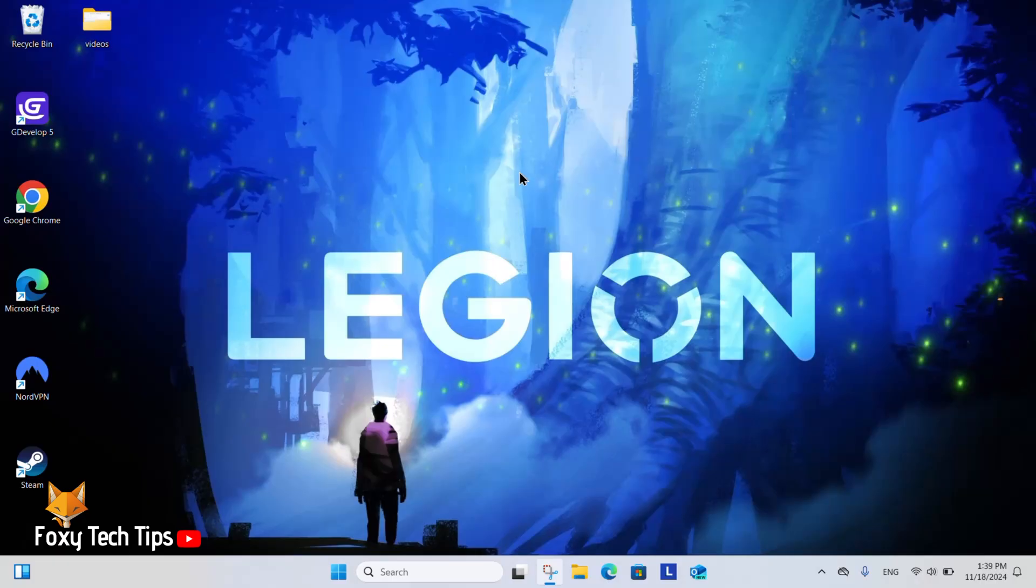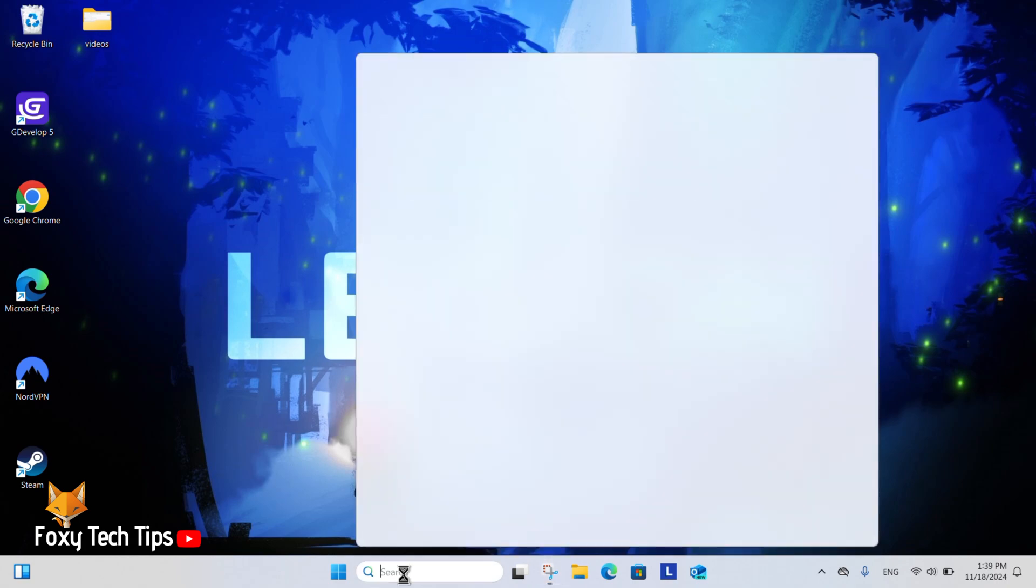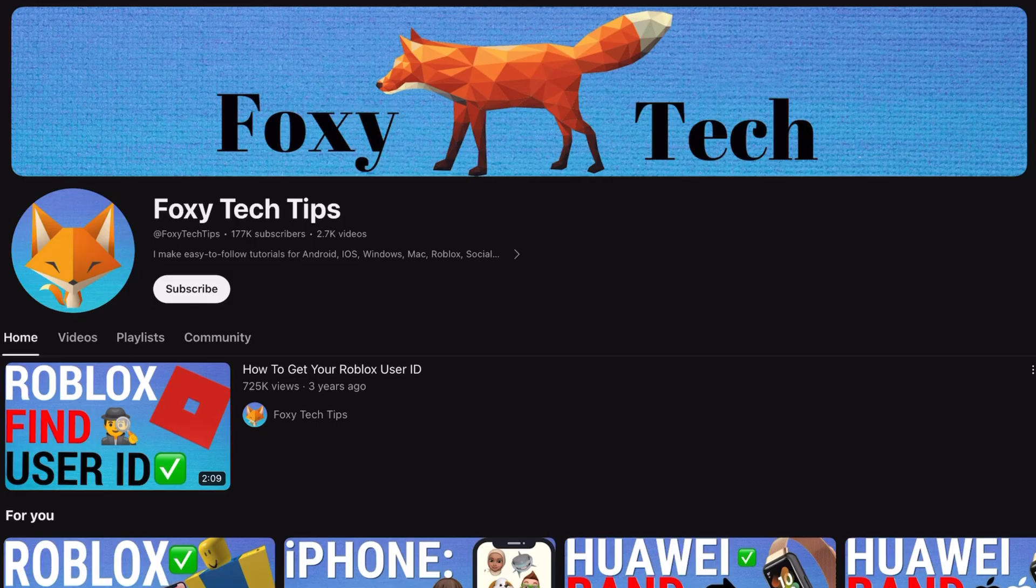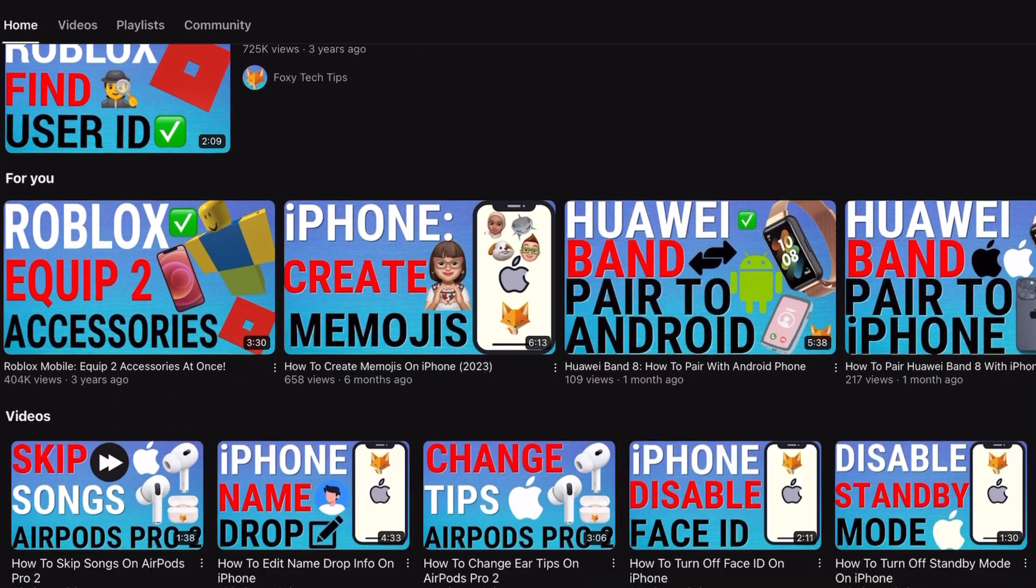Welcome to a Foxy Tech Tips tutorial on removing a saved printer on Windows 11. If you find this tutorial helpful, please consider subscribing to my channel and liking the video.